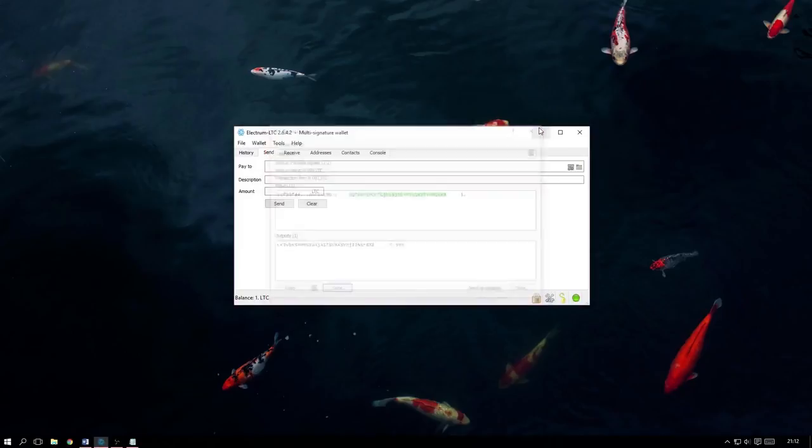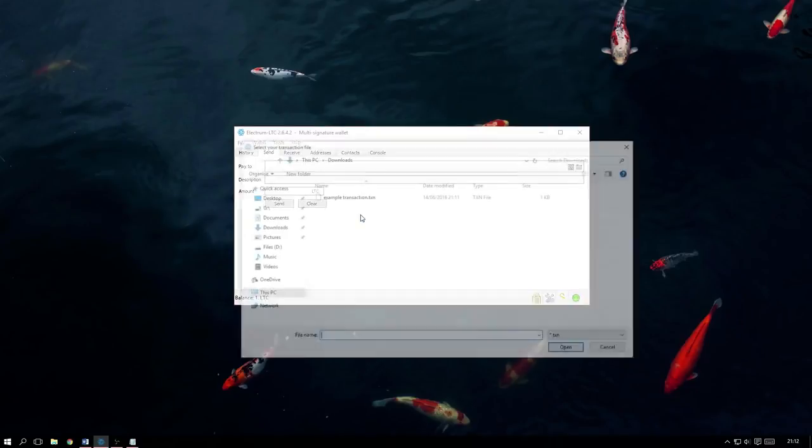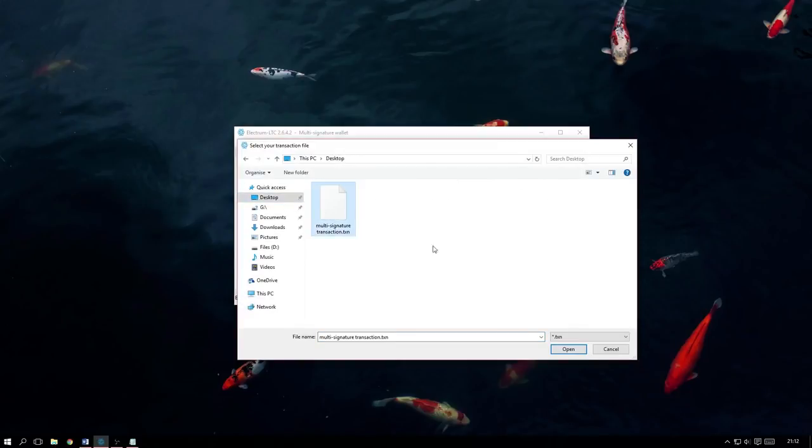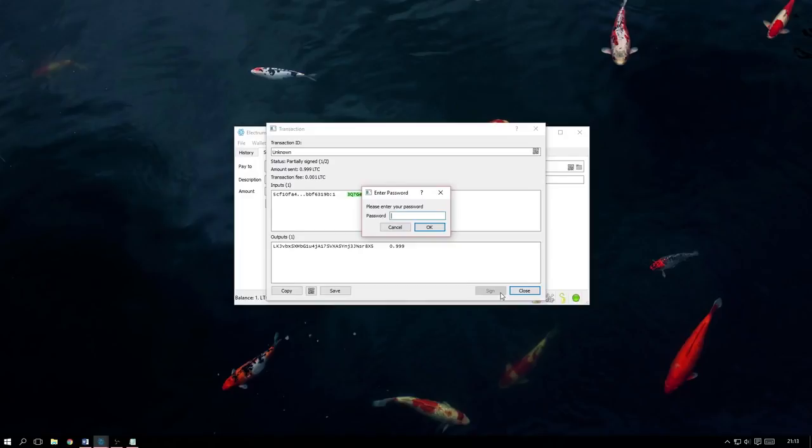In order to load the transaction that someone has sent, we have to navigate to Tools, Load Transaction and then depending on what they sent us, we either need to select From File or From QR. Now just open the file and click Sign. It will prompt us for our password and once we have entered it, a new Broadcast button will appear.